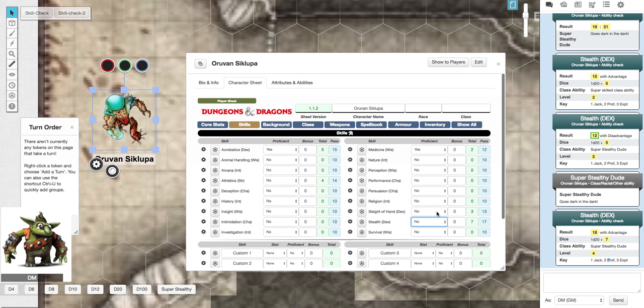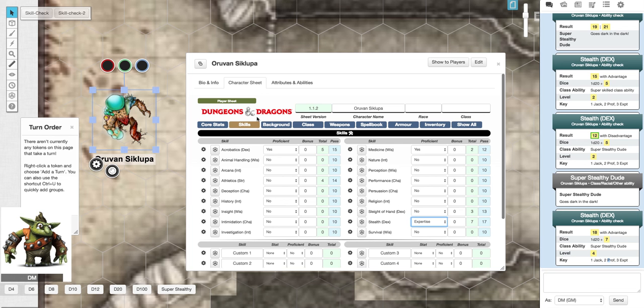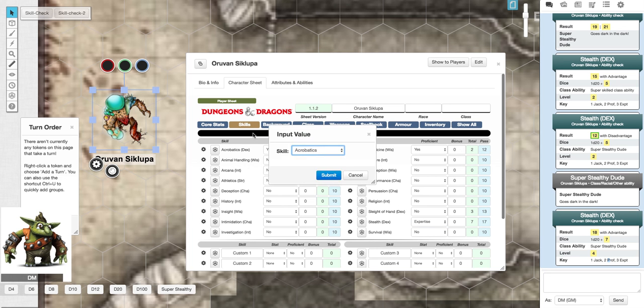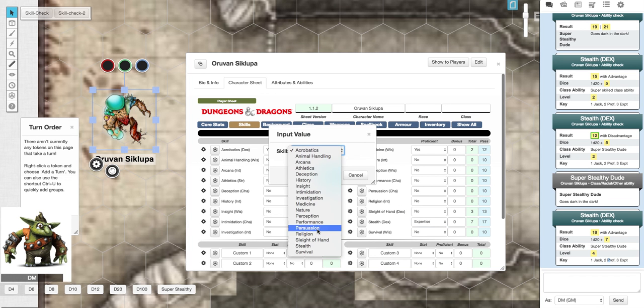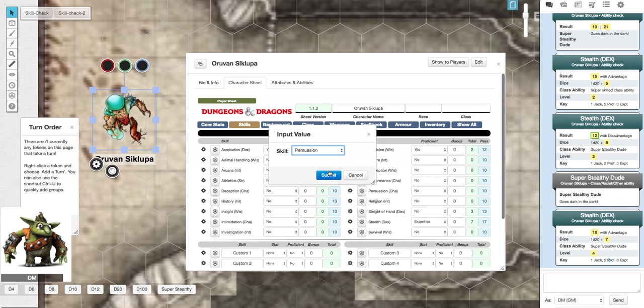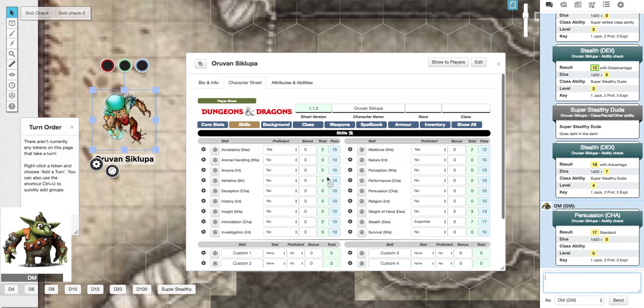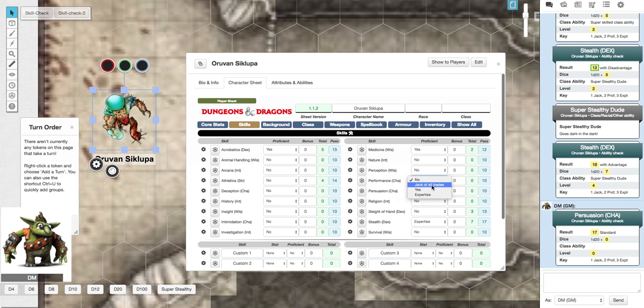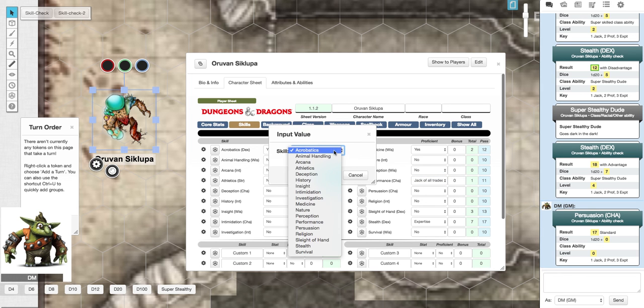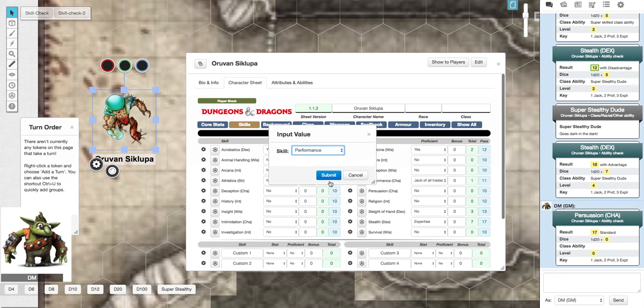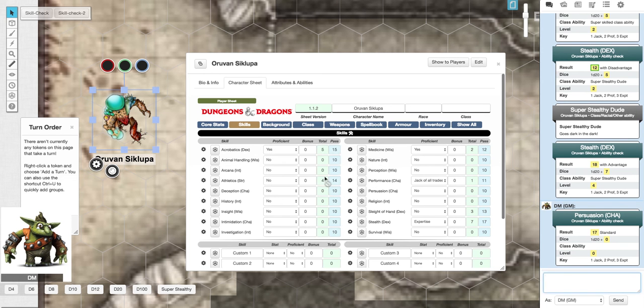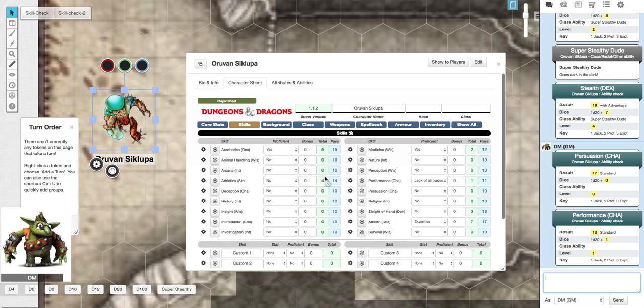If we do a different dice roll, let's do persuasion. He's not very persuasive. Let's just do a standard roll. You'll see here level zero, which means he's not proficient at all. If we do a performance, which is a Jack of all trades, you'll see there's a one and there's no class ability because I haven't applied anything to it. And that's how it will show.